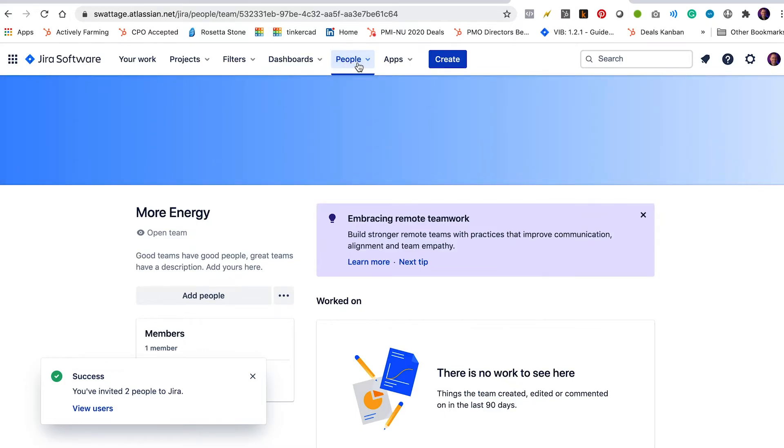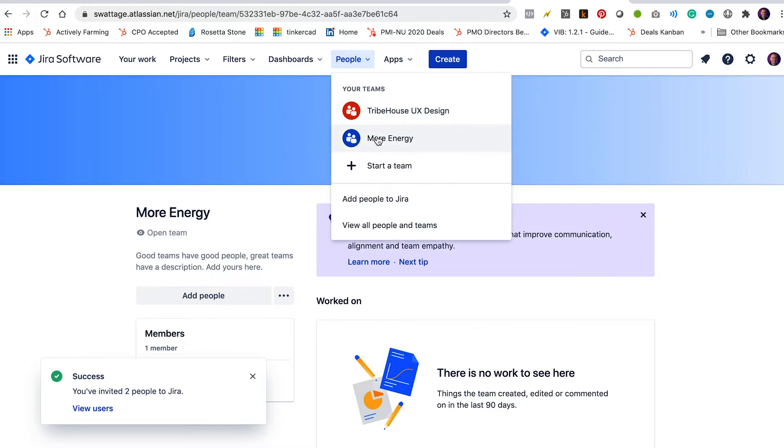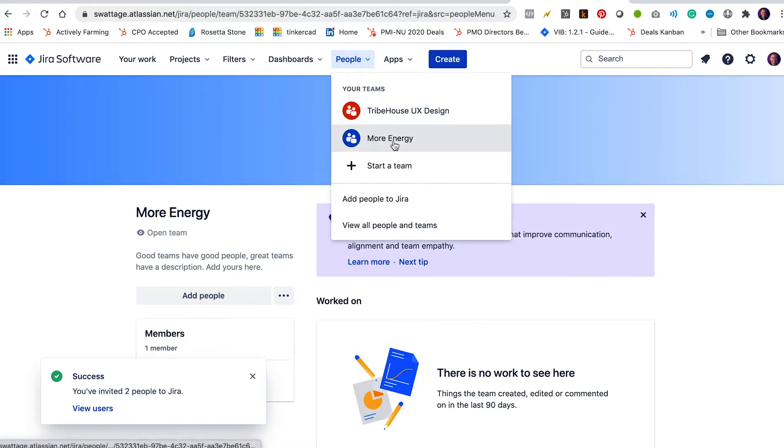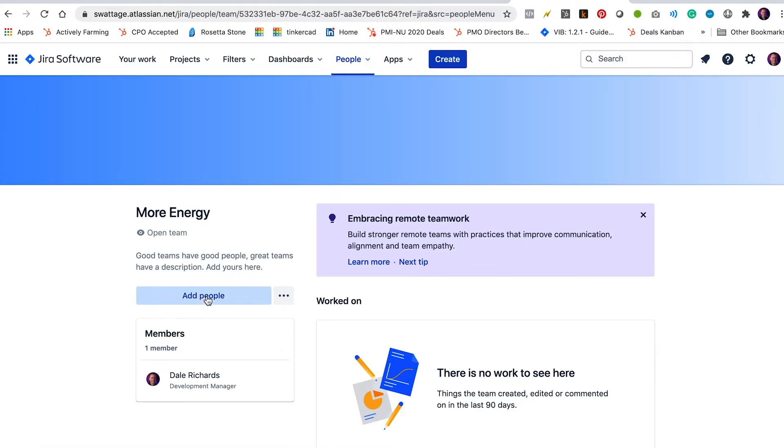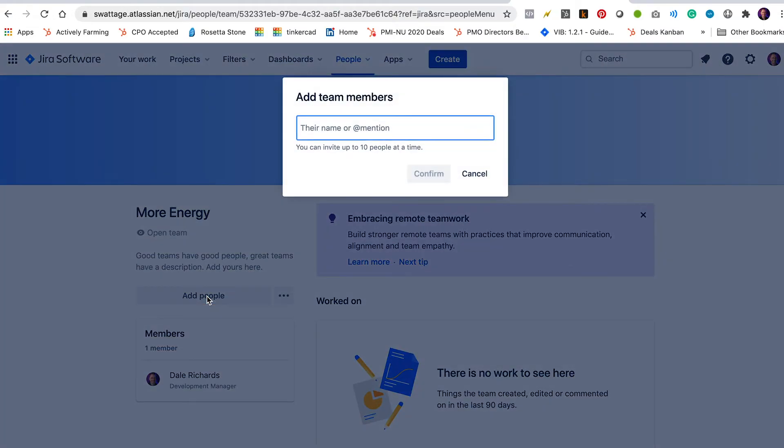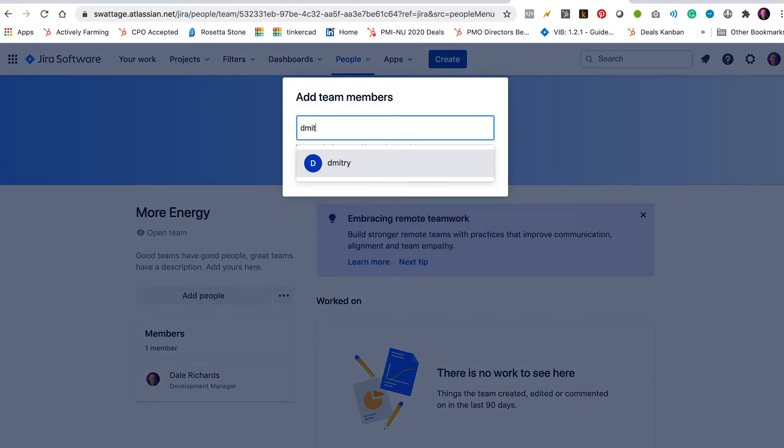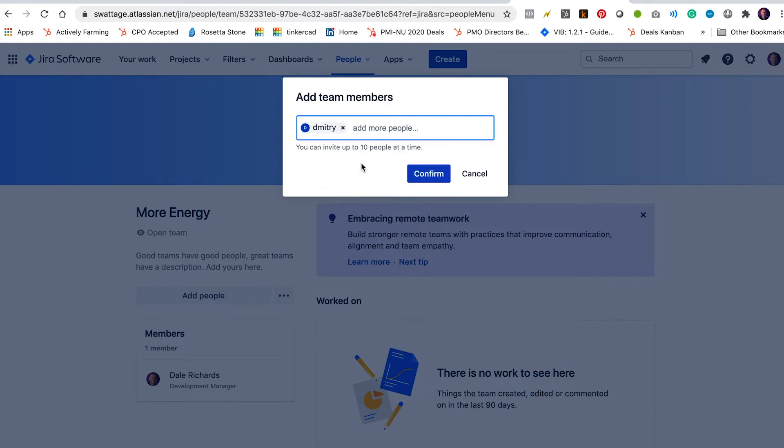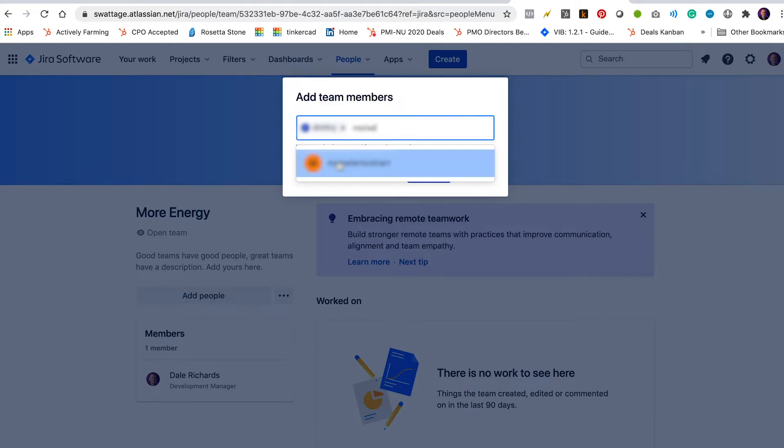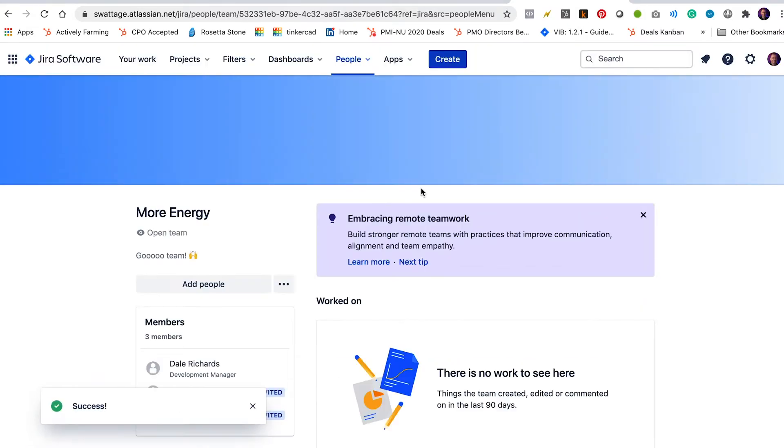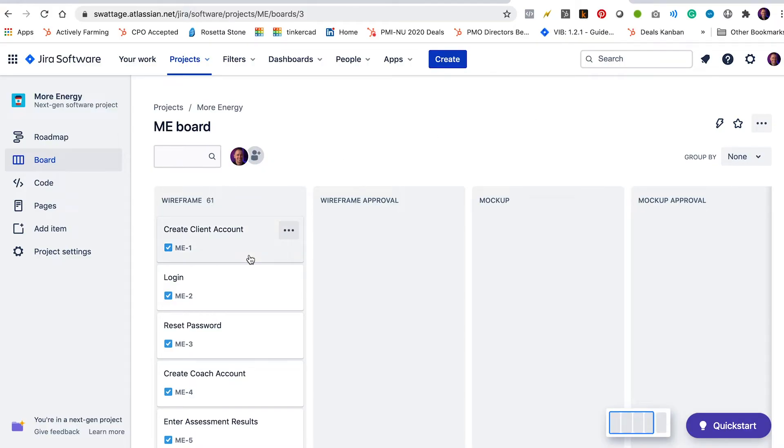Well, now that I've invited them to Jira, I can go back to my team for this project and I can click add people and now they should come up. So there's Dimitri and I'm going to add Michelle. Great. Confirm. So now I've got my board set up. I've got my issues imported. So now I have all my user stories here on the left.